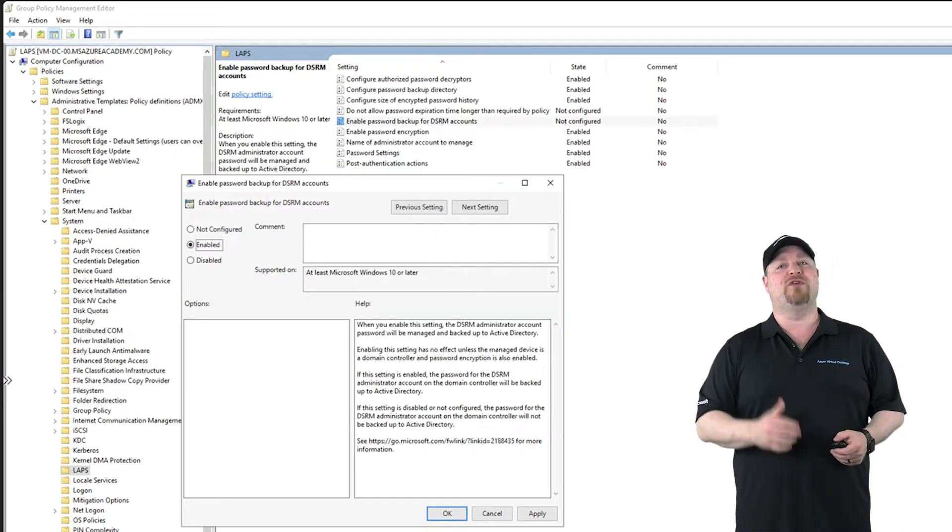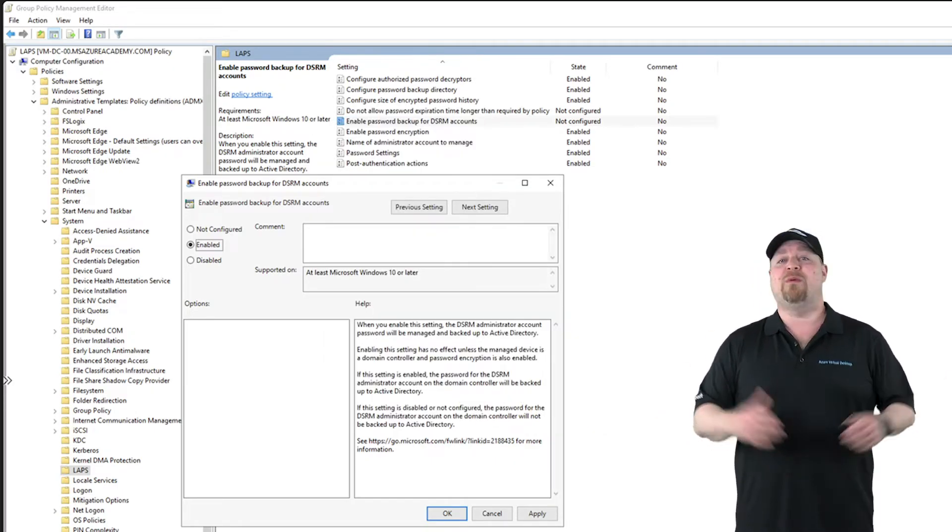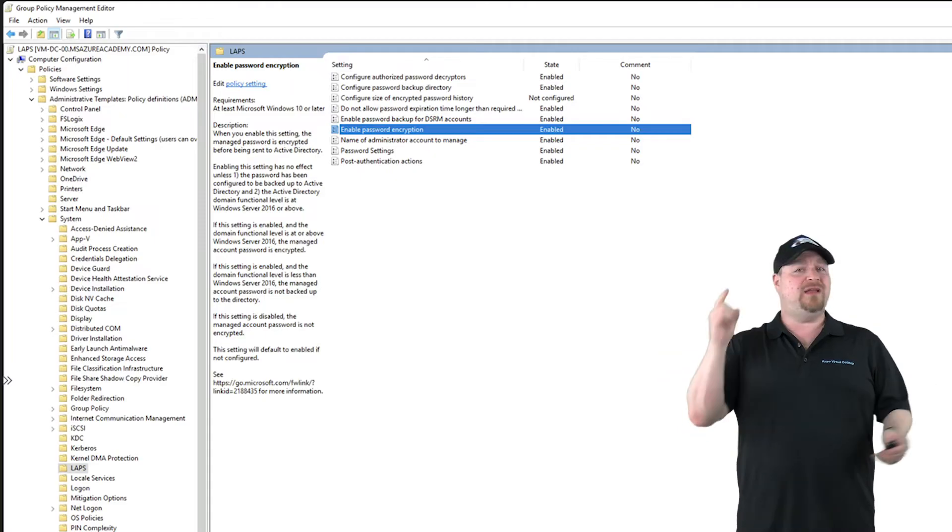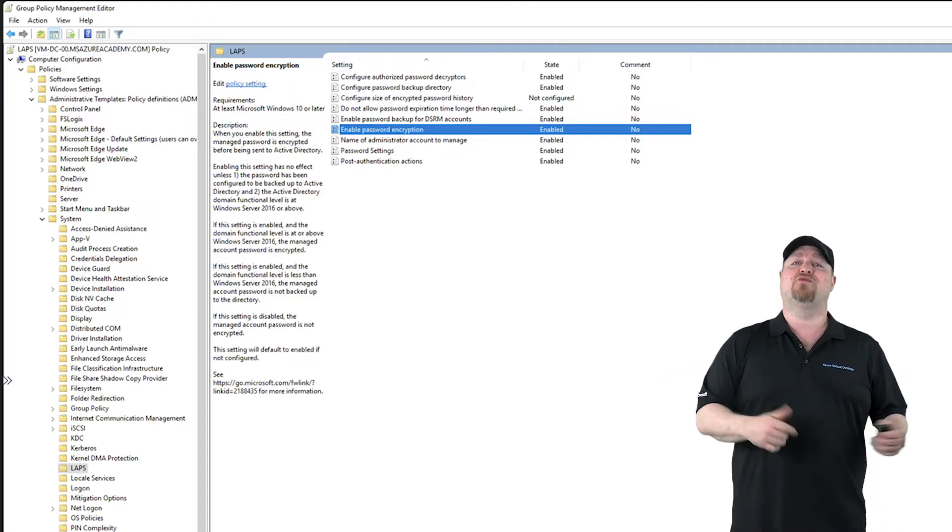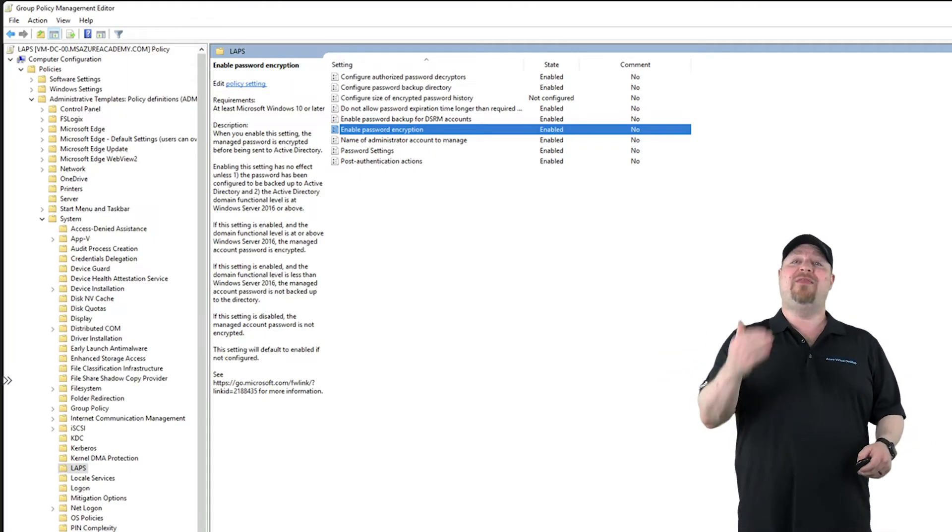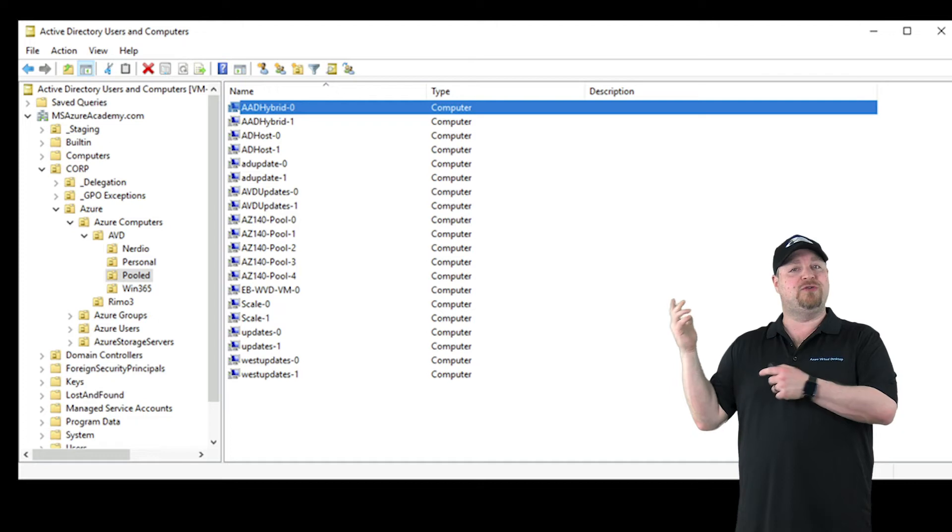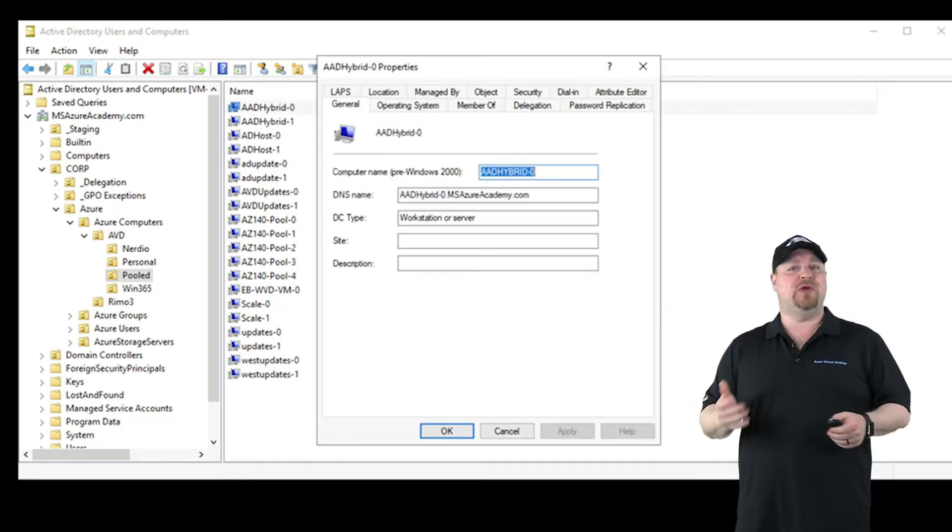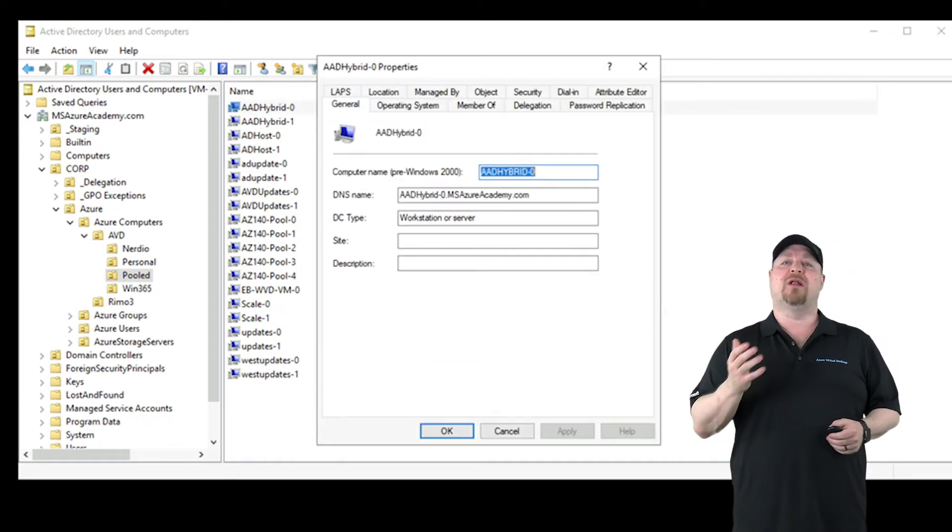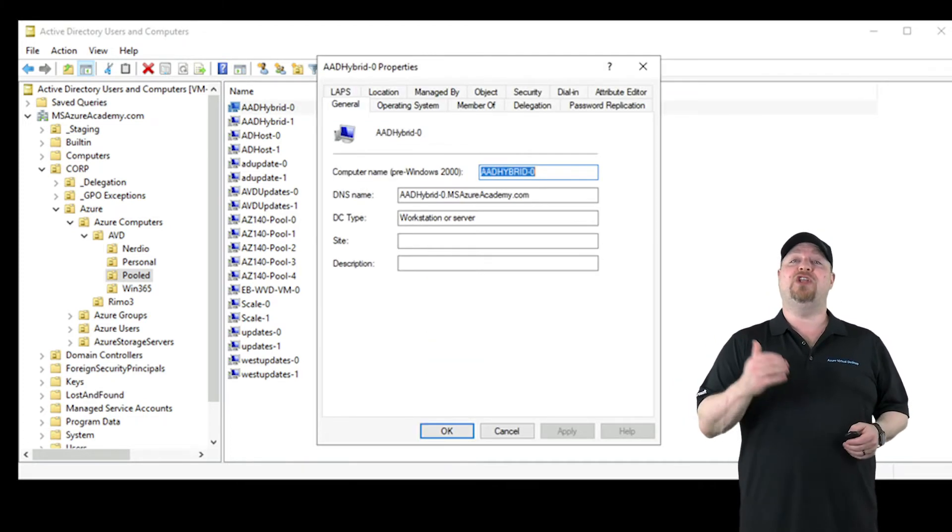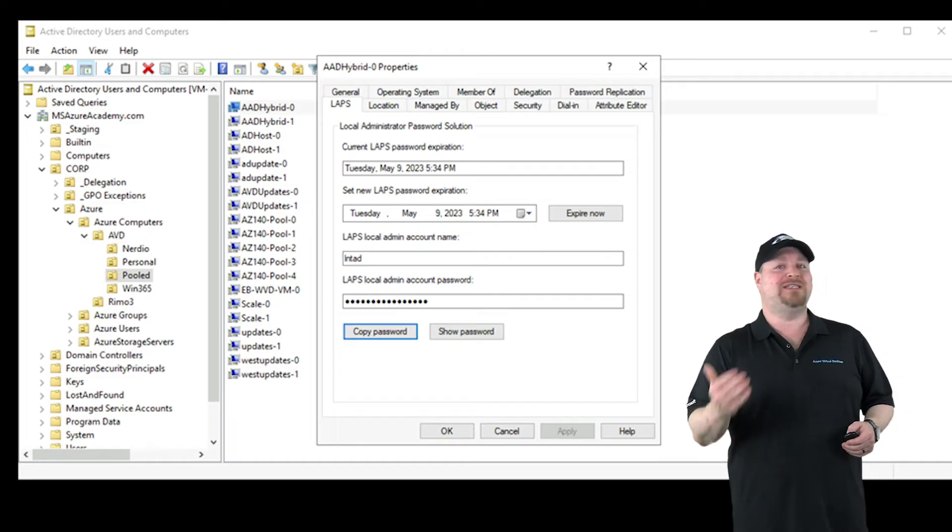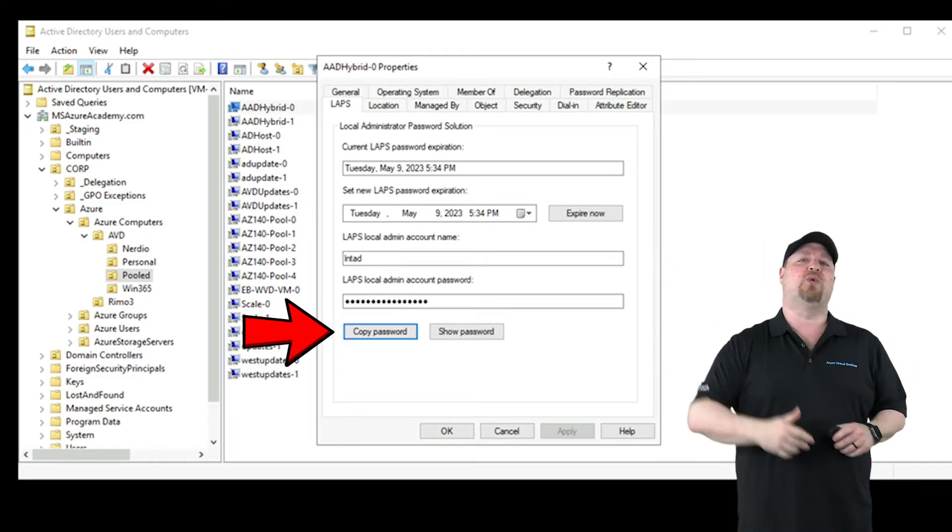The last benefit applies only to your domain controllers, and that's backing up the DSRM account password, which is required if you ever need to recover a DC. With all that complete, you just want to give your GPO time to roll out. Then you can open AD Users and Computers, go to the computer object you want to log on to, and then go to the new LAPS tab. Let's grab the password here and log on to our VM.